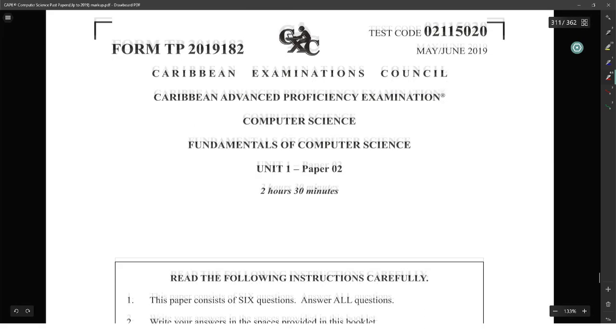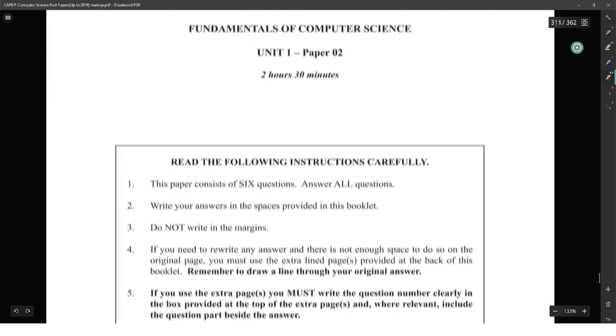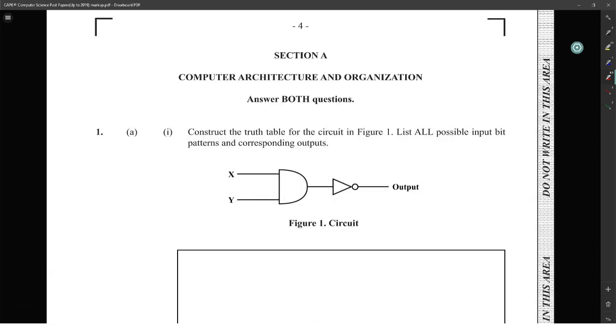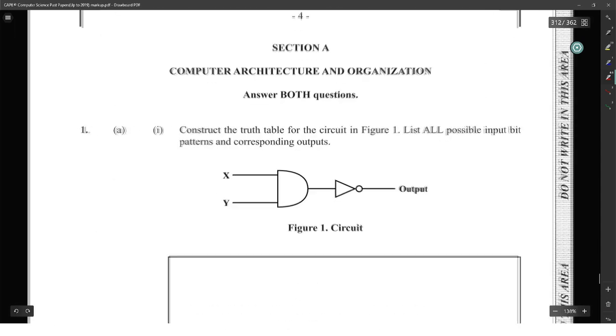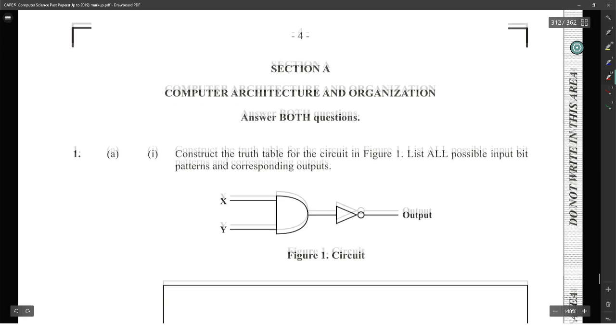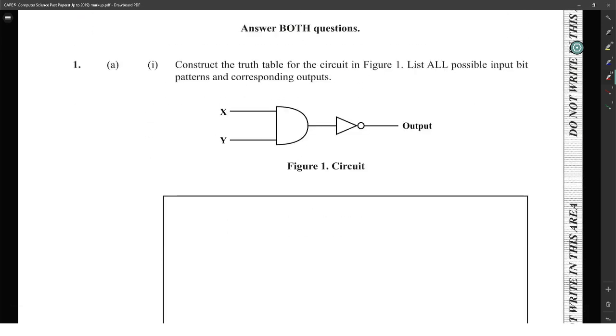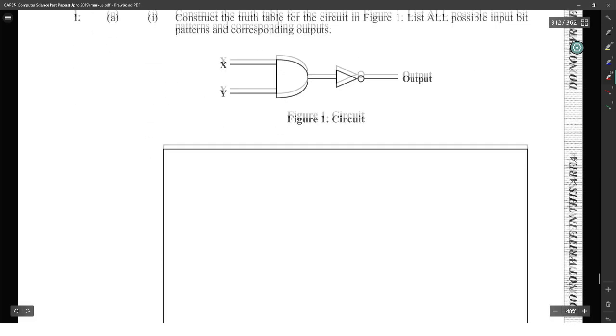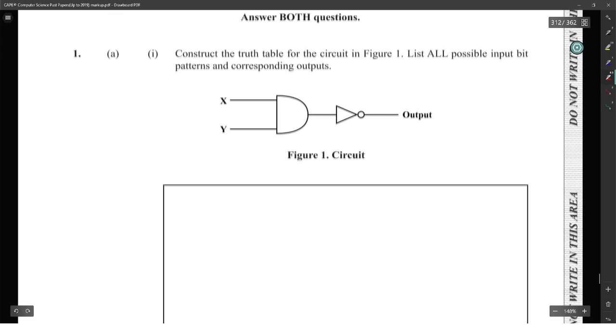That would have been year 2019 module one. You can stop and ask questions whenever. You should have a paper in front of you so you can see what you got wrong.